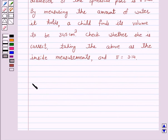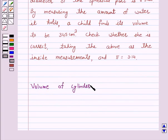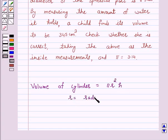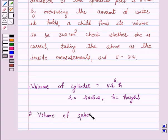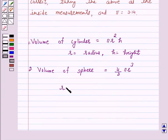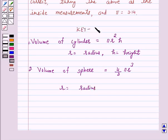We know that volume of a cylinder is equal to pi r square h, where r is the radius of the base of the cylinder and h is the height of the cylinder. And volume of a sphere is equal to 4 by 3 pi r cube, where r is the radius of the sphere. This is the key idea behind our question, and we will take the help of this key idea to solve the above question.